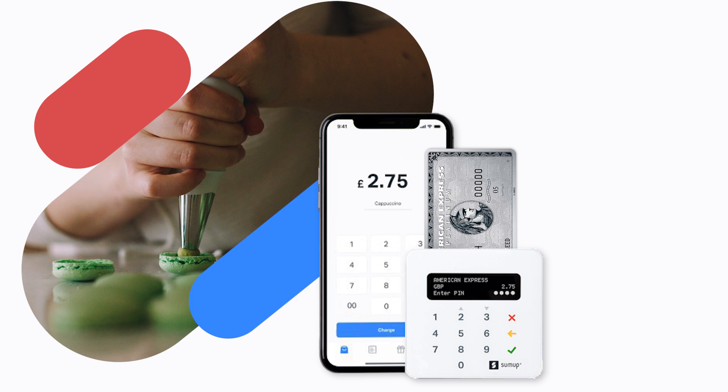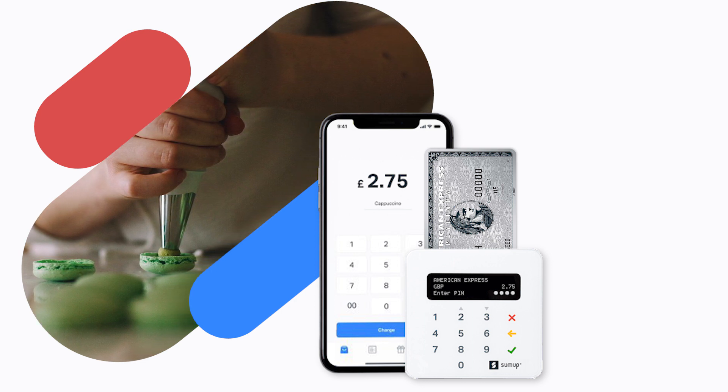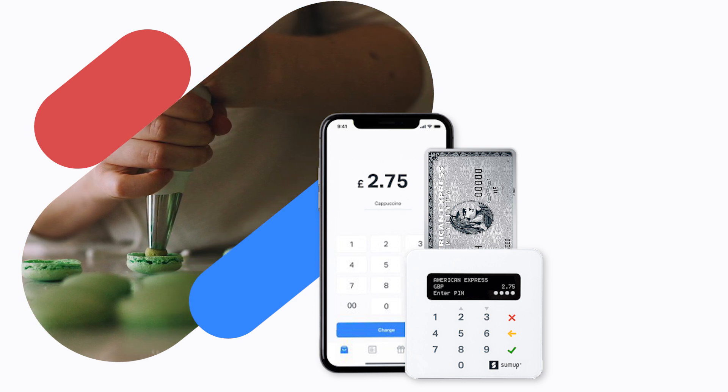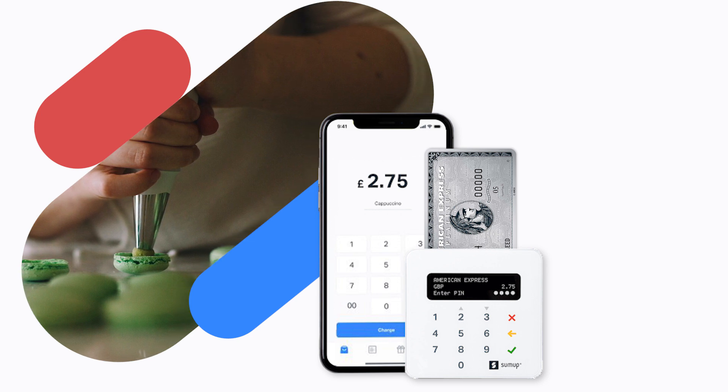POS sends the total amount of purchases straight to the SumUp card reader when integrated, so cashiers won't have to enter it manually.